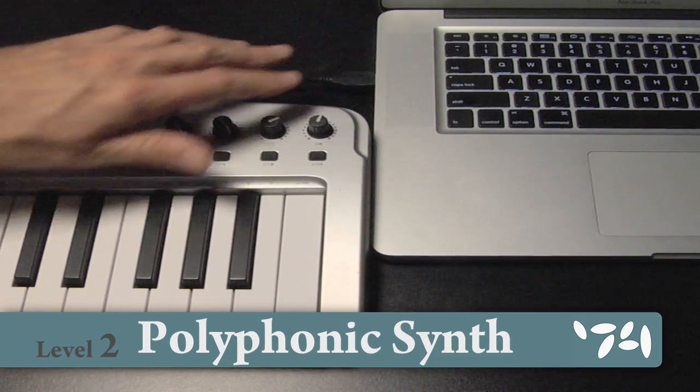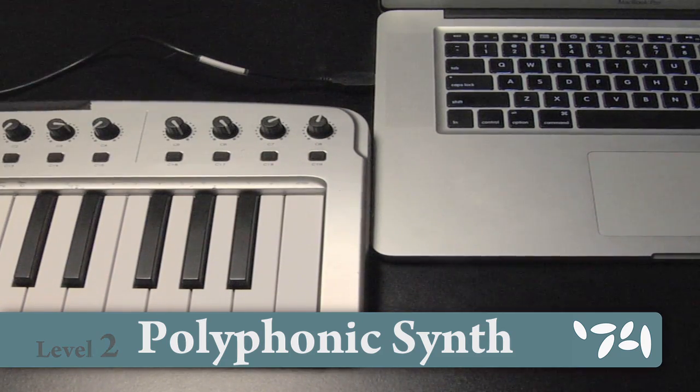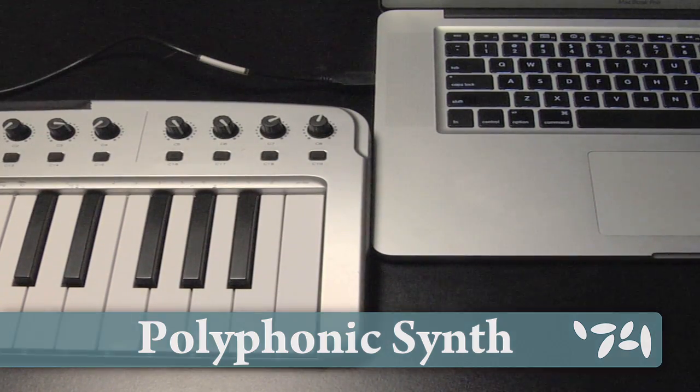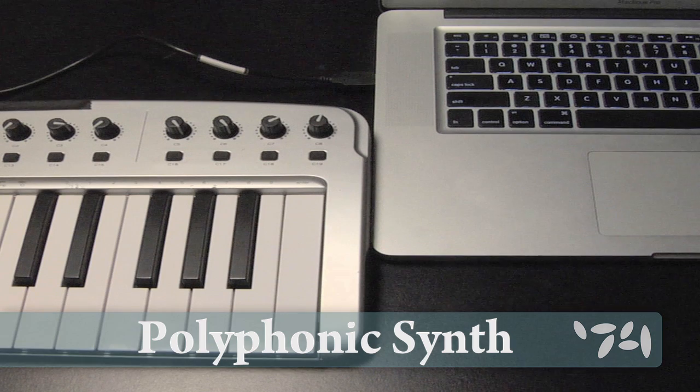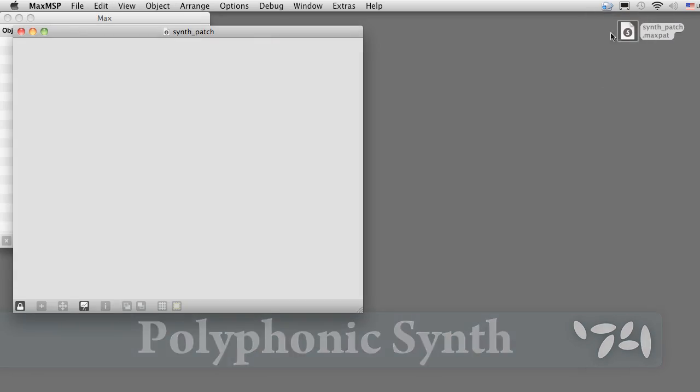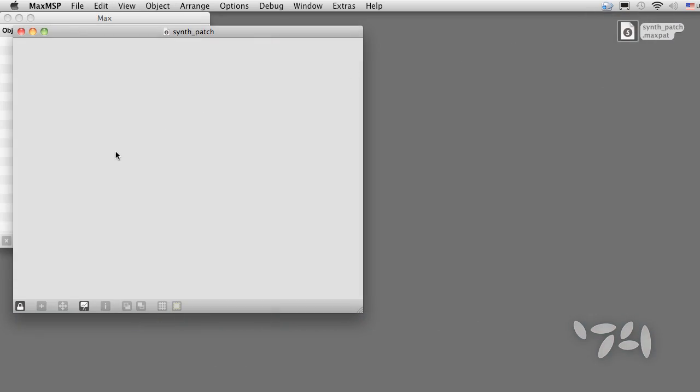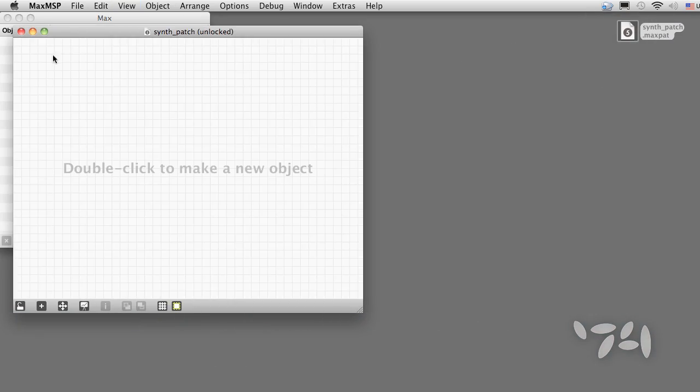Let's plug in this USB MIDI keyboard and build a simple polyphonic synth. Along the way we're going to learn some really useful MSP techniques.